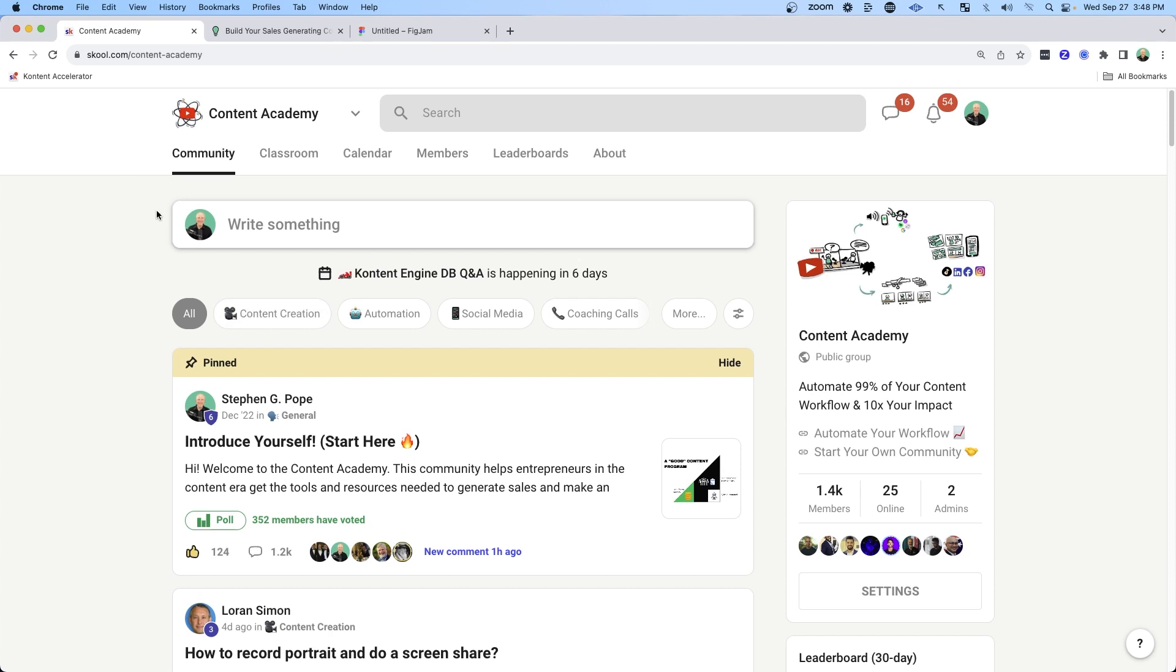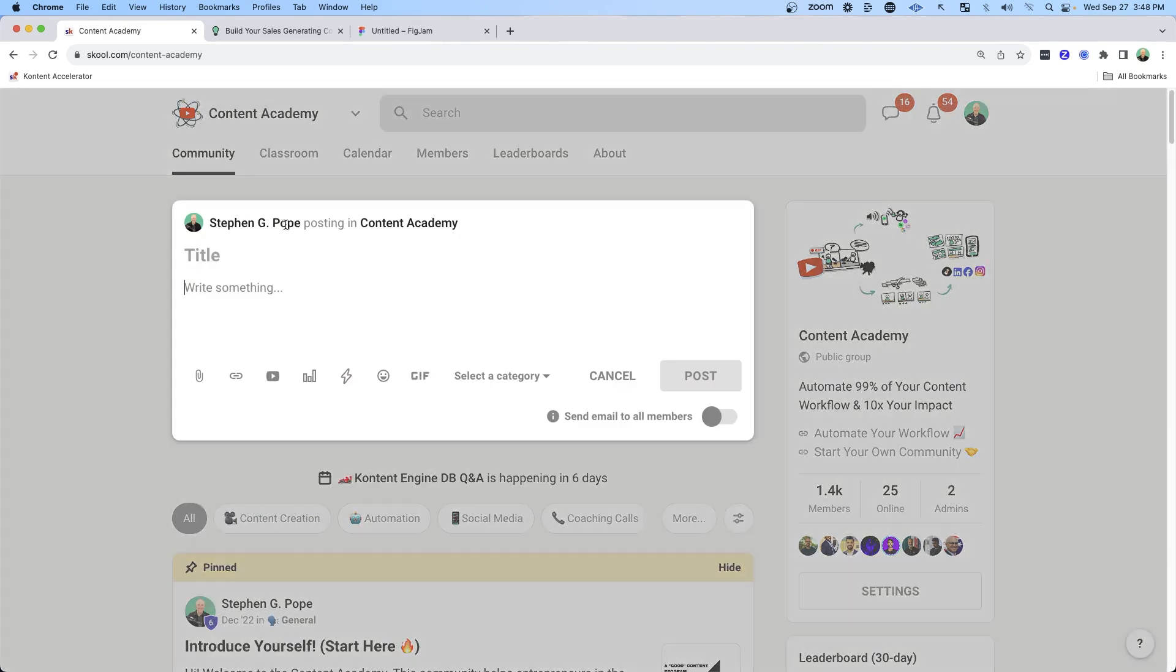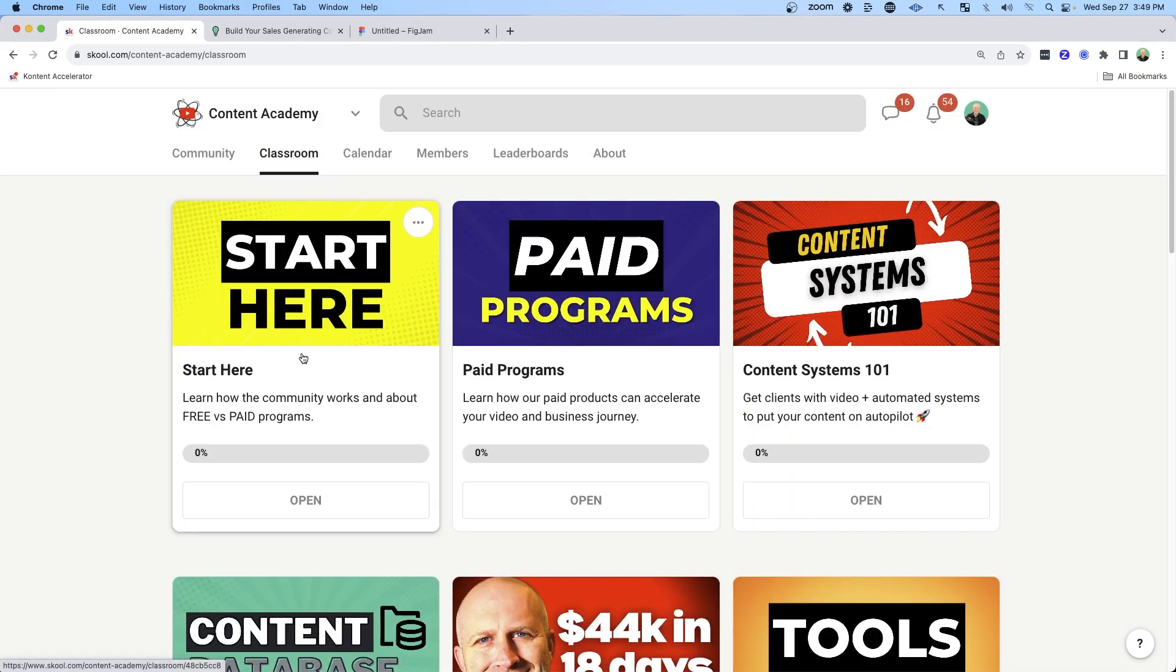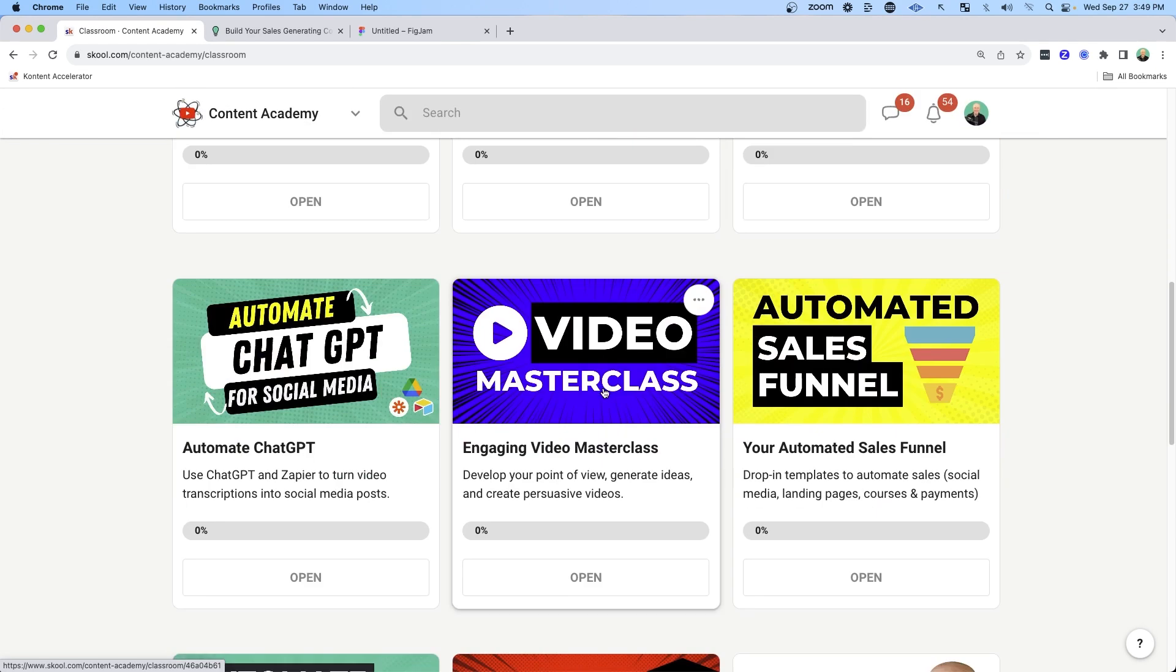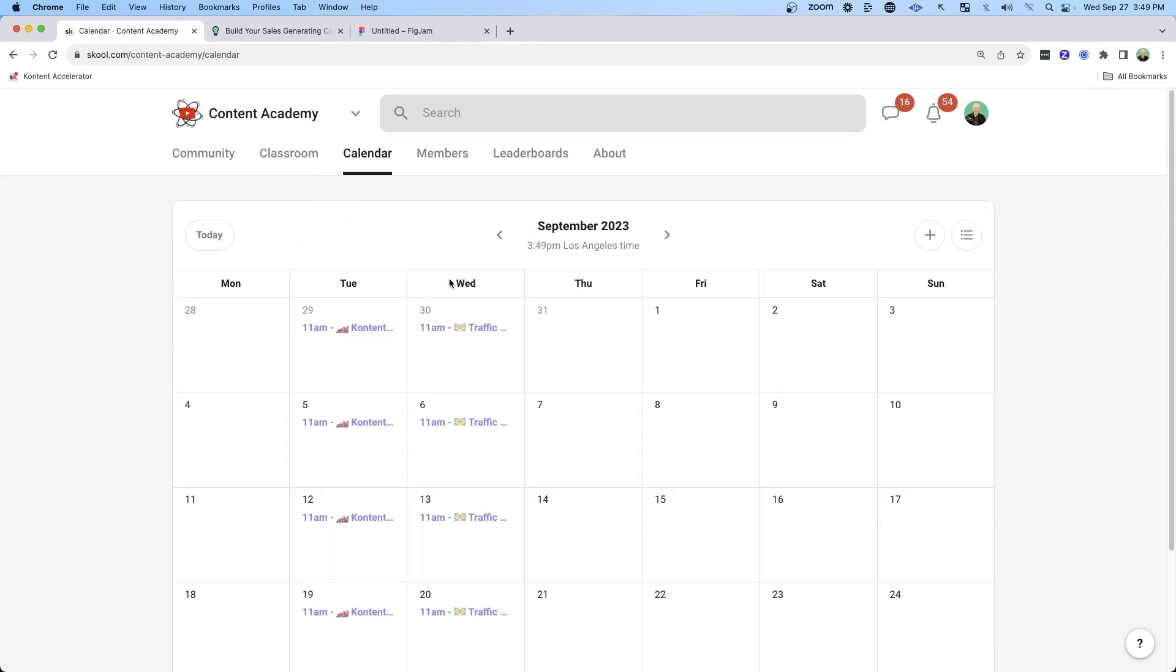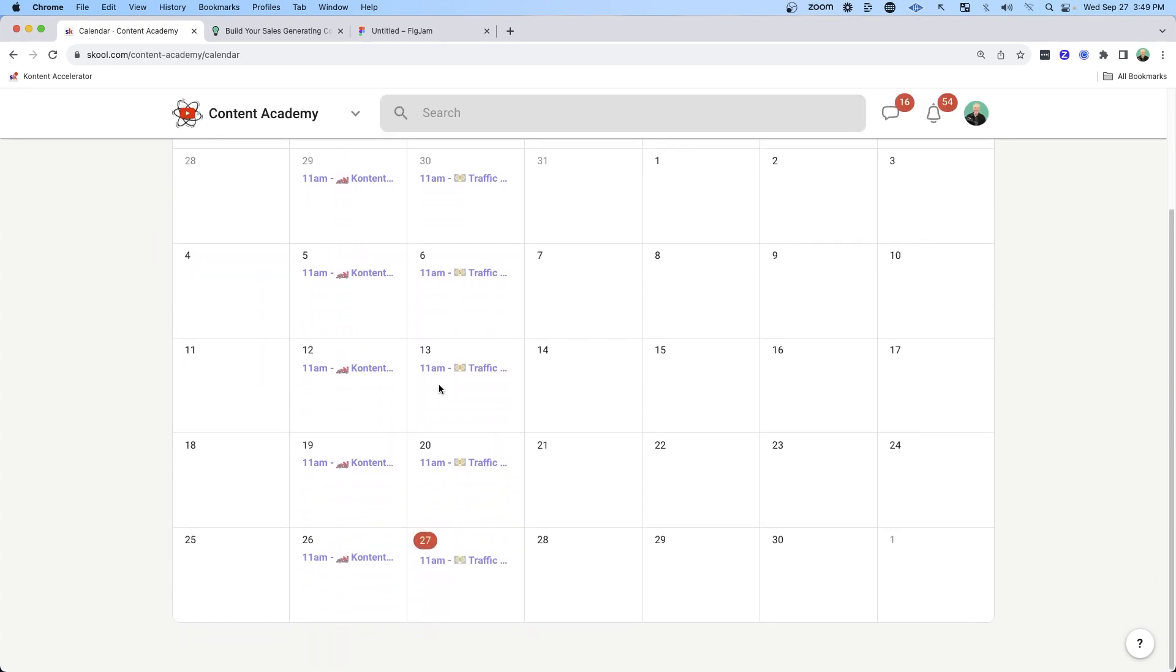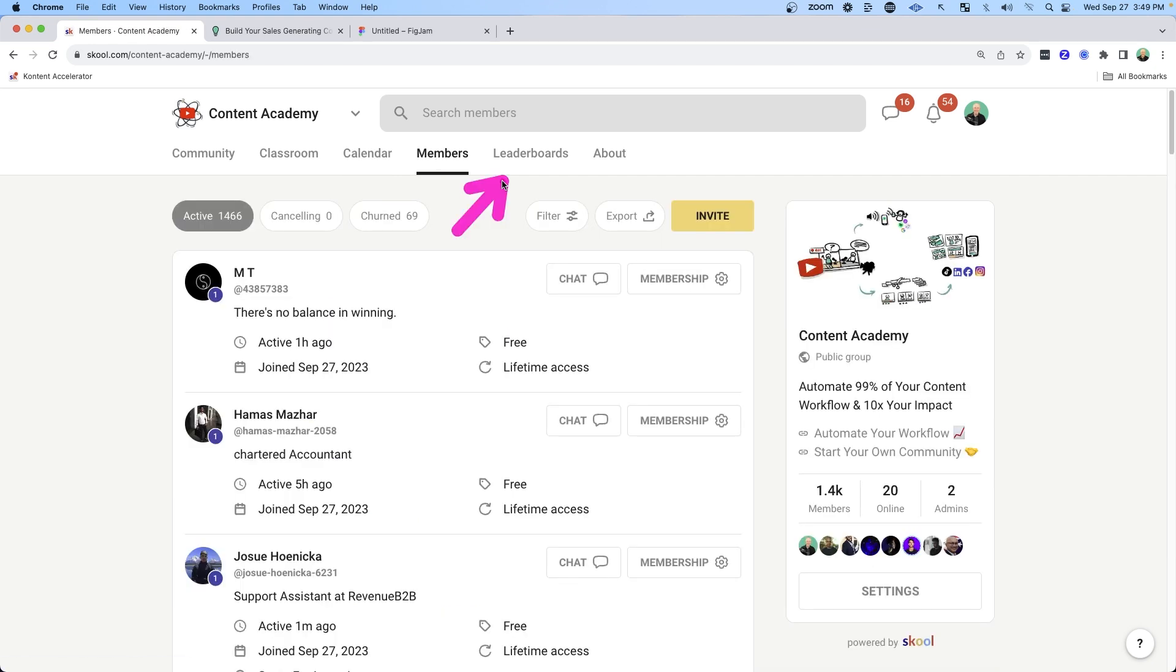It doesn't have a lot going on. It really gives you access to the main things a community needs, which is the ability to write something and to ask questions and collaborate. A classroom where people can take courses and watch videos and where you can sell paid courses. And then a calendar for events. This is where you can put in the future events that you have related to your courses or maybe you have a live show or whatever that might be. And then you have your members.